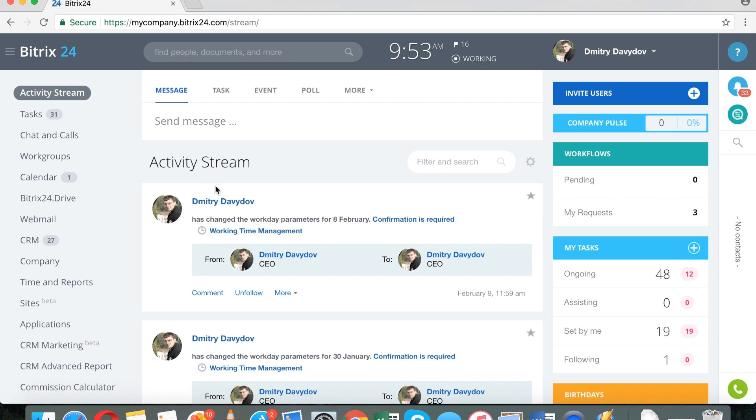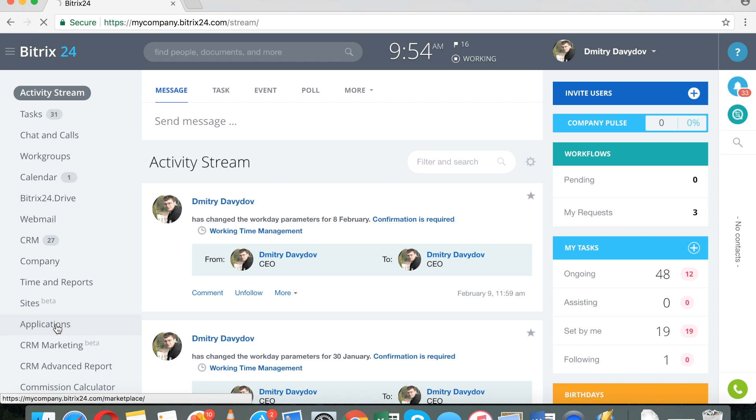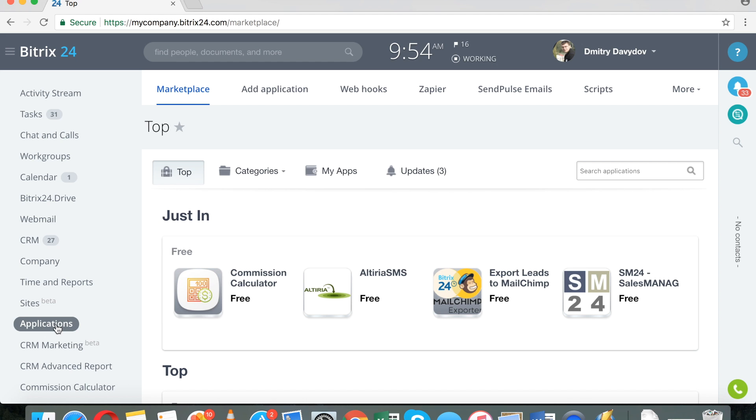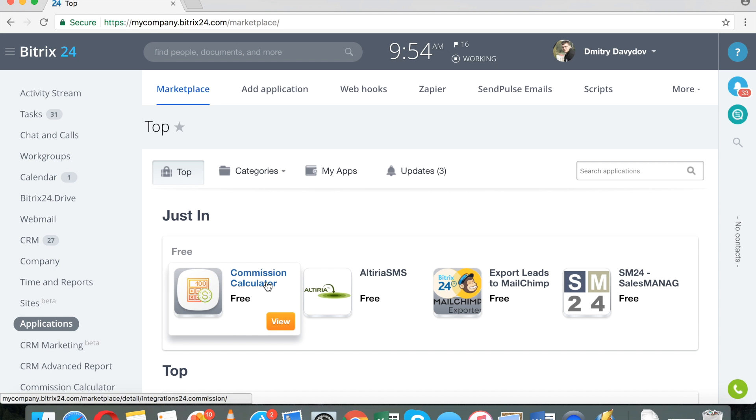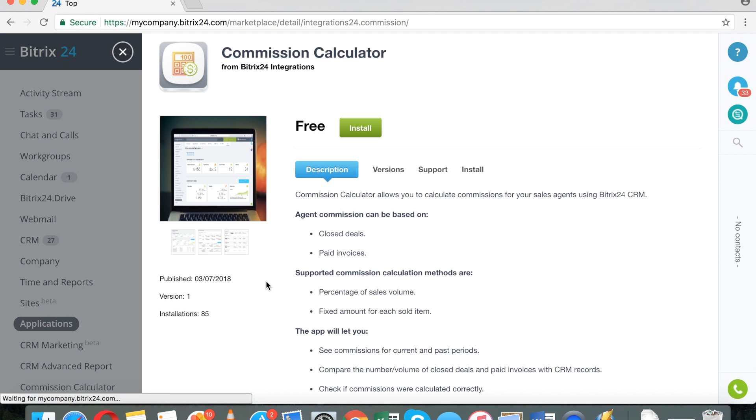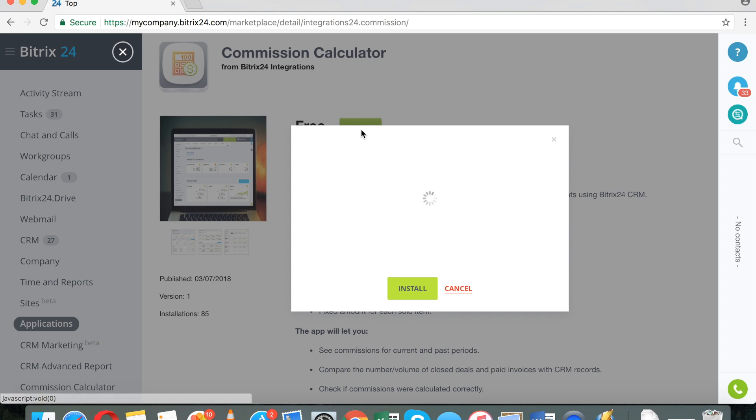And this is a very brief screencast about a new application available to you. This functionality is not part of the entire Bitrix24. You do have to install this app right here, Commission Calculator. But I think it's a pretty cool app and this is why I decided to create this video.